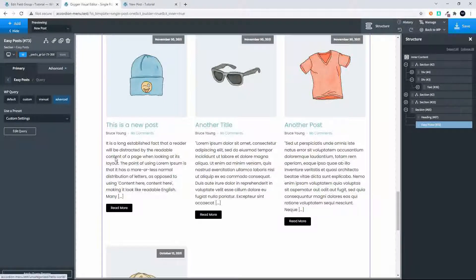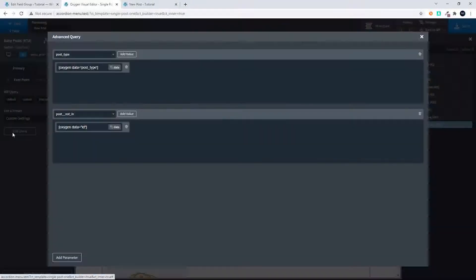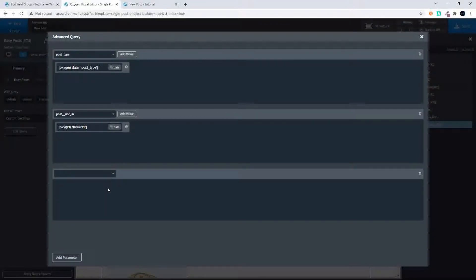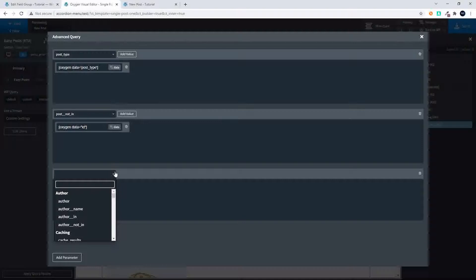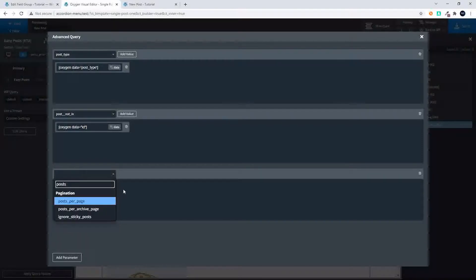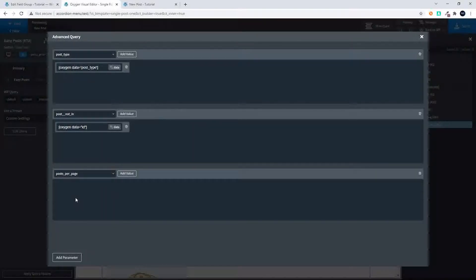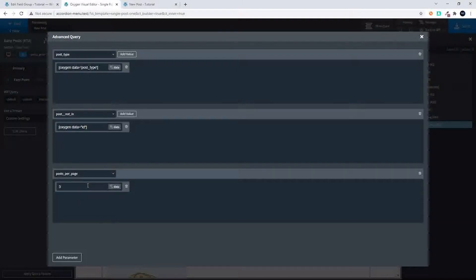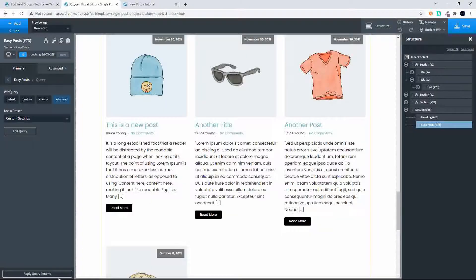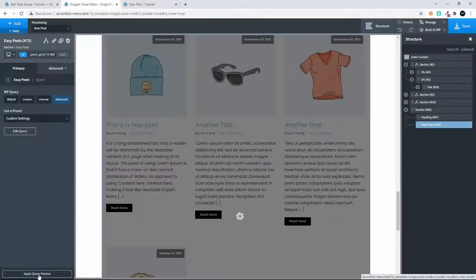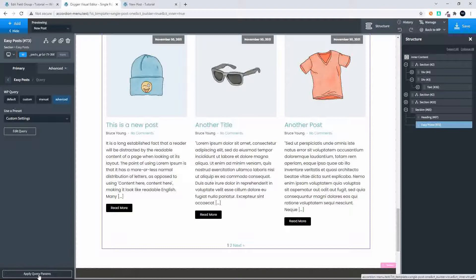So we're going to go back in to edit that query. I'm going to add a parameter and the parameter that we're going to add here now is going to be posts. We look for posts_per_page and we add a value and we say that the posts per page will be three. We close that and now when we apply the query you'll see that we're down to three.